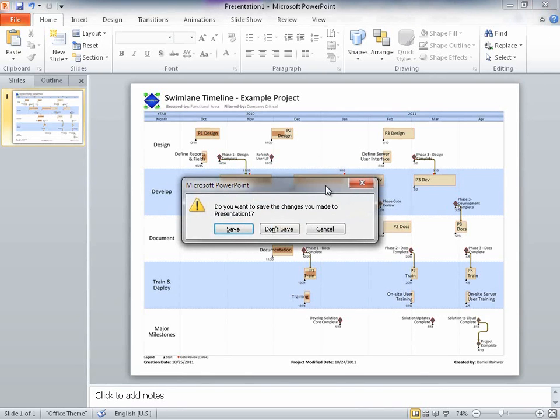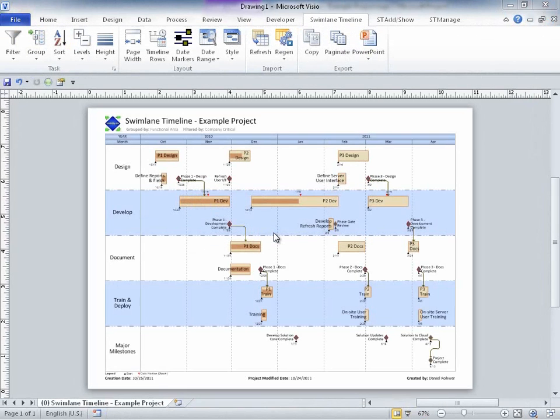So far, I've focused the demonstrations today on Single Project Schedule Reporting. Now, let's take a look at working with multiple projects and generating a cross-project Swimlane Timeline portfolio view.